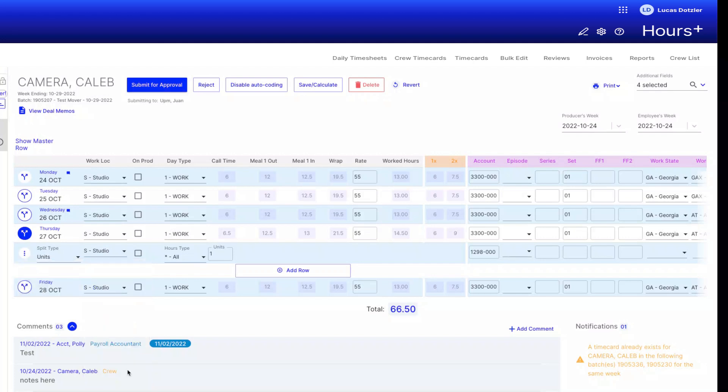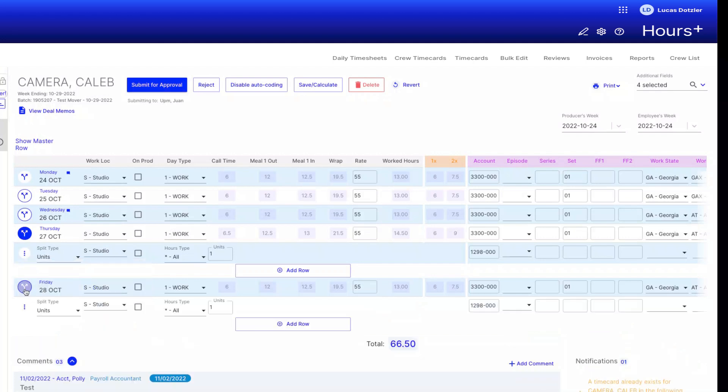When we're satisfied with our changes, we'll click Save and Calculate one last time to finish all of our desired splits on this time card.